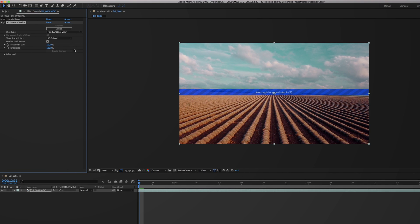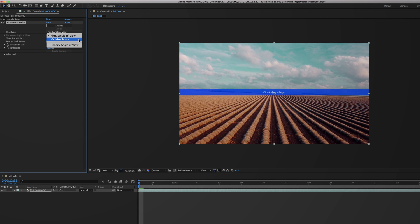If you look on the left in the effect controls you can see that the 3D Camera Tracker has a few settings. You should set the shot type to fixed angle of view most of the time. You only need to use variable zoom when you have a difference in focal length during the shot.